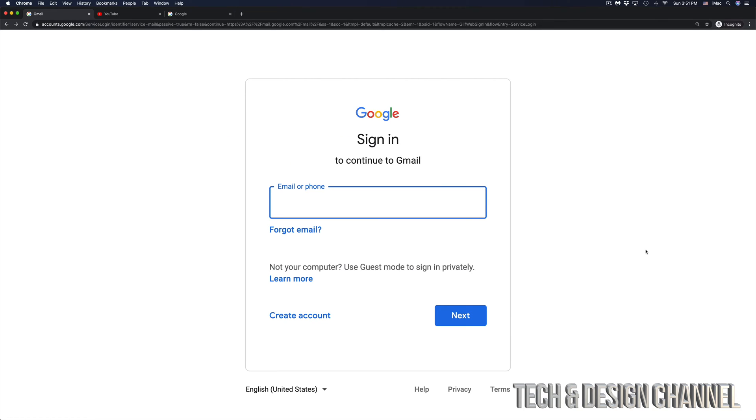And once we click there, we should see something like this. So at this point in time, just type in your email, and then just go into Next.